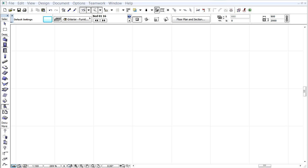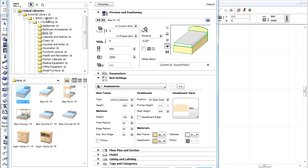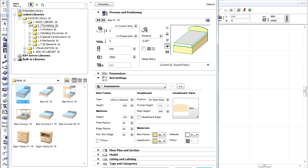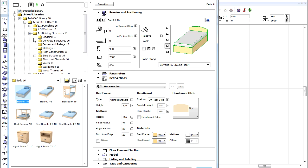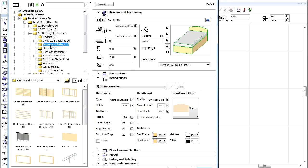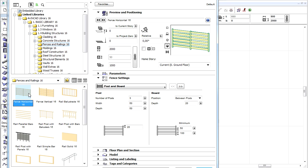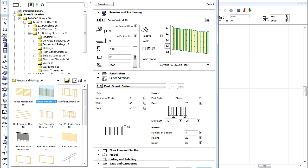In this movie we will present some new and improved ArchiCAD objects. Let's open the Object Settings dialog box, expand the Building Structures folder, and then select the Fences and Railing folder on the right side of the dialog.